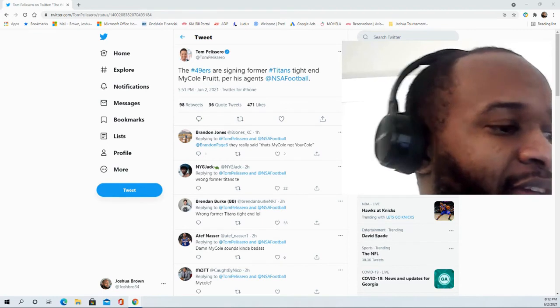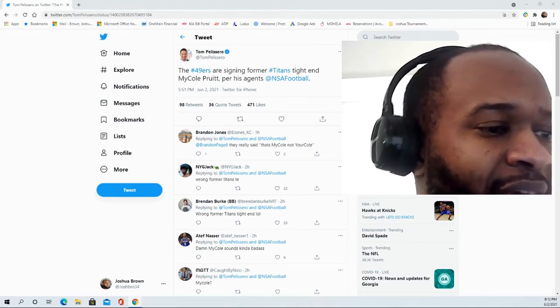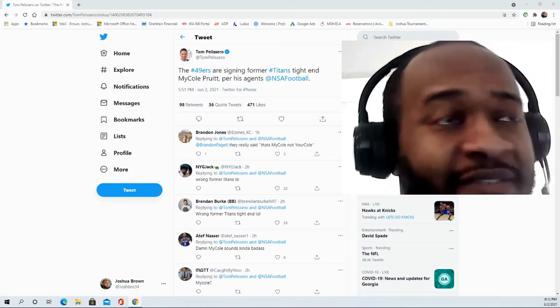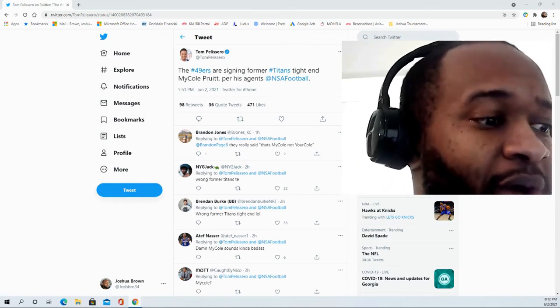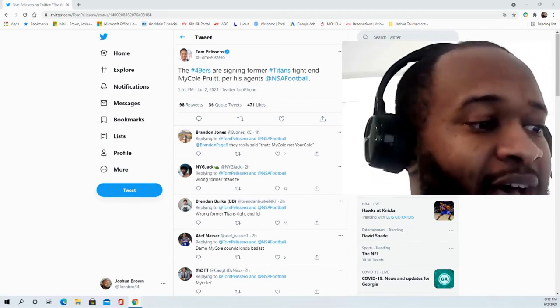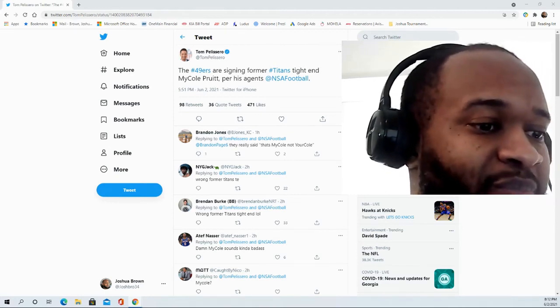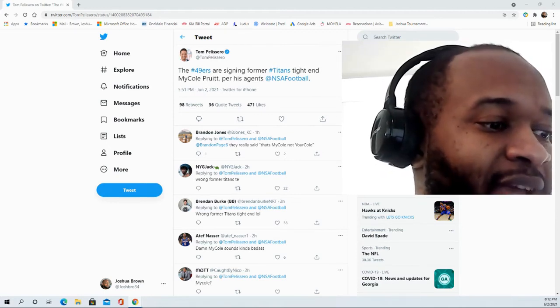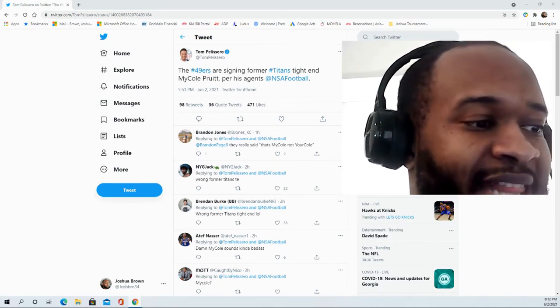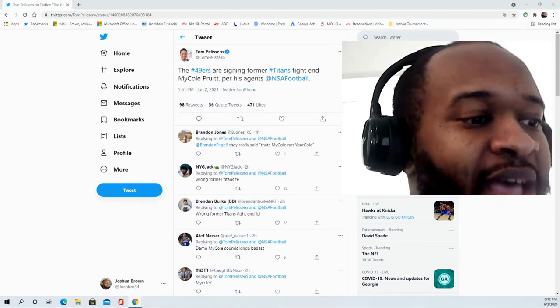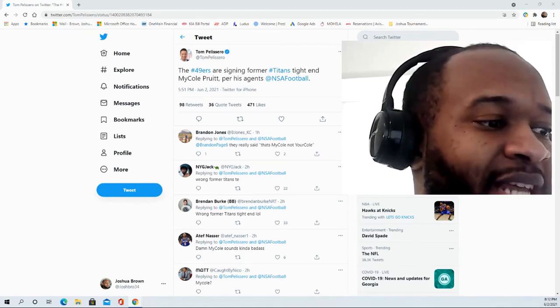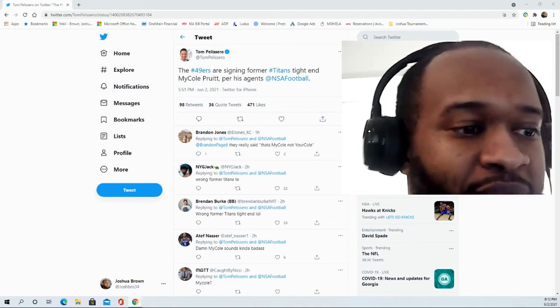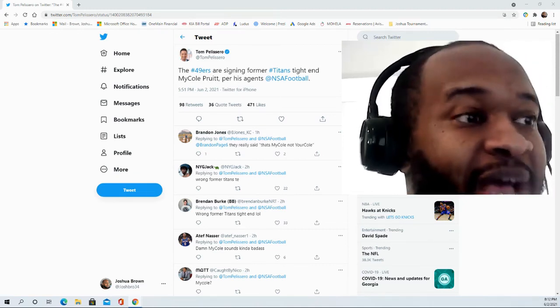In terms of some of the things that they said about him leading up to the draft, they had his pro comparison actually as Ben Watson, an elite athlete with big potential as a receiver. They said that he had Ben Watson-like traits and a lot of upside. Some of the strengths that they said was that he was an athletic, speedy tight end with moves and tight end traits. They said that he will excite teams looking for a vertical threat.